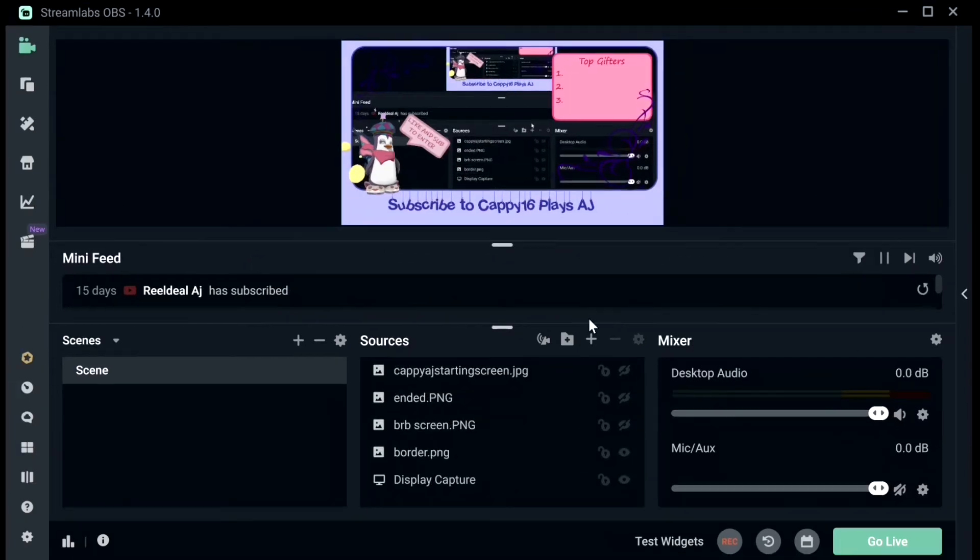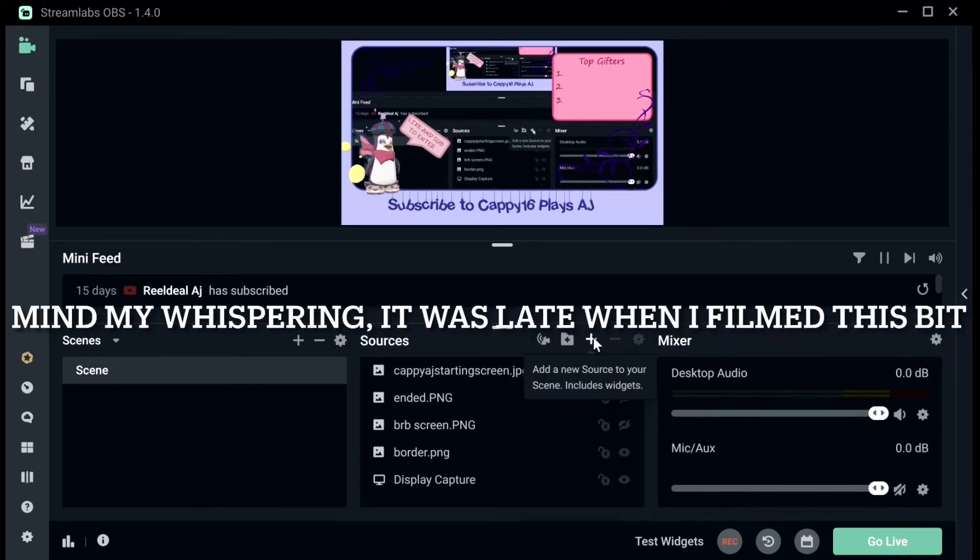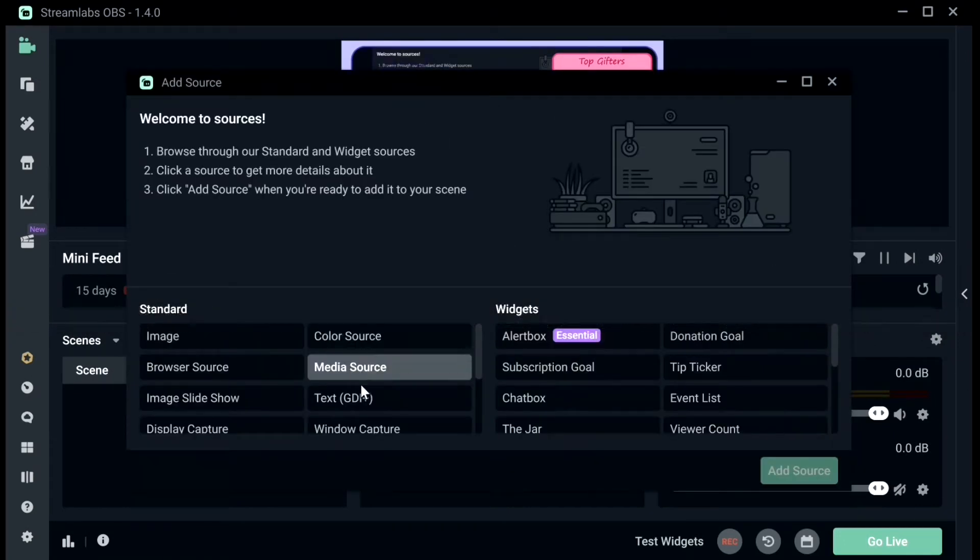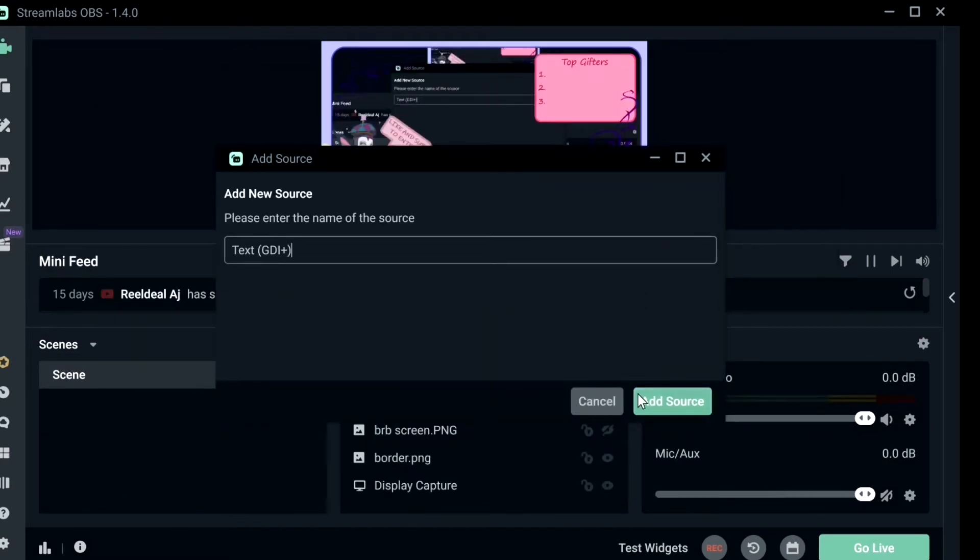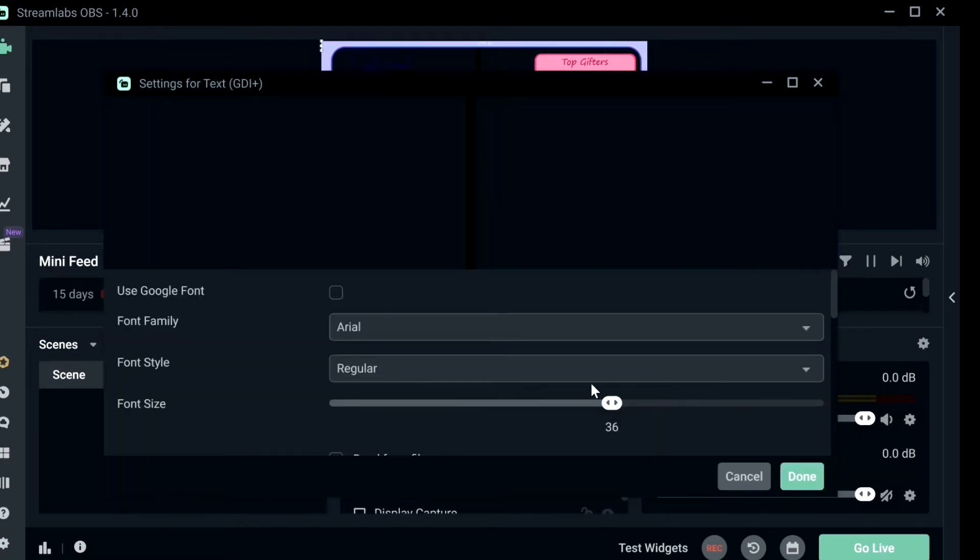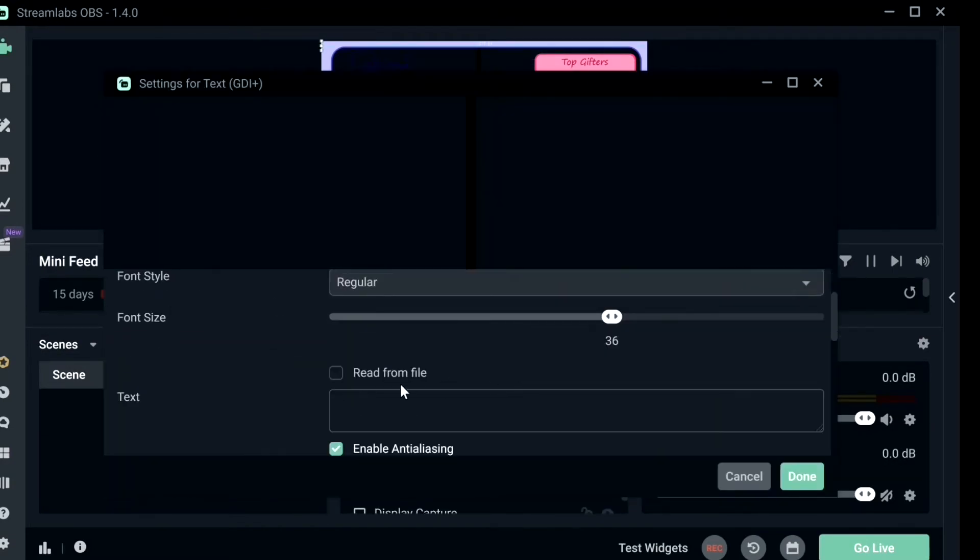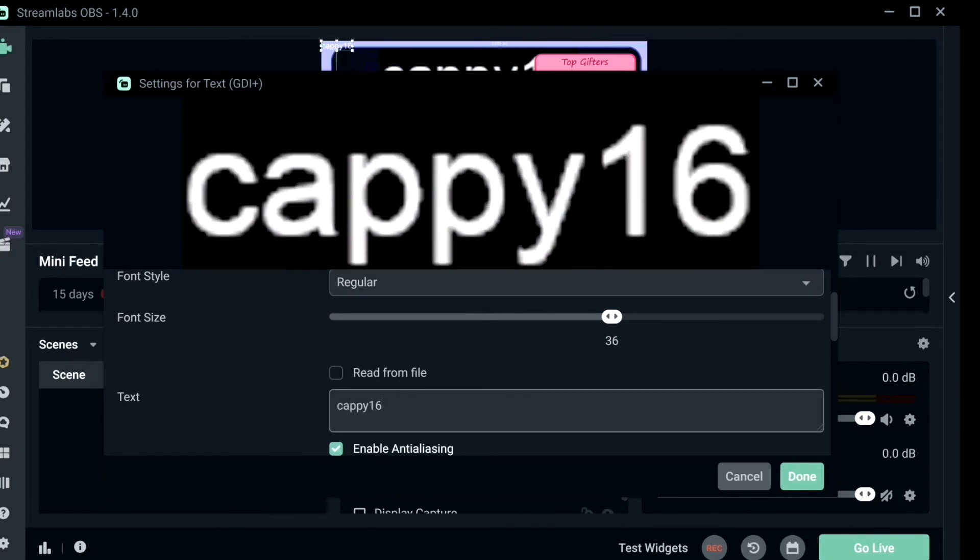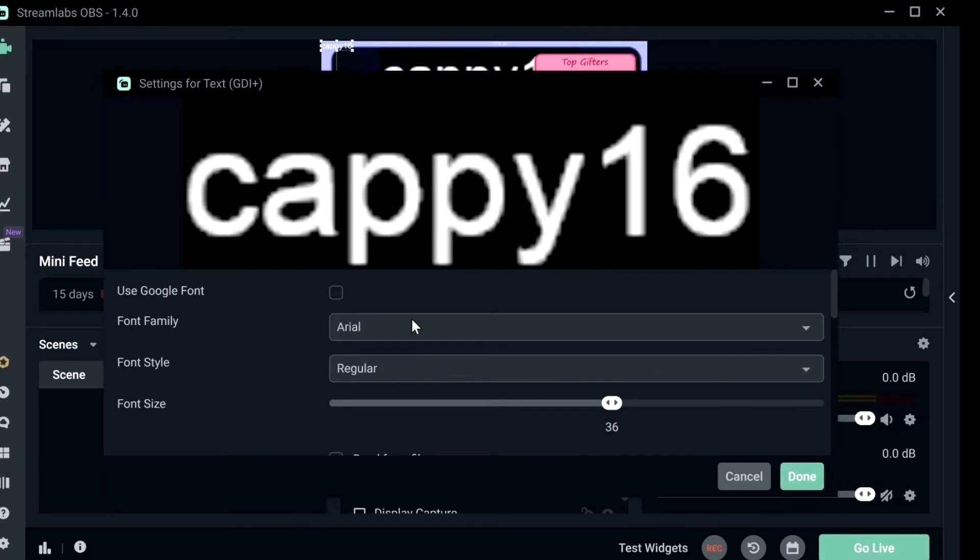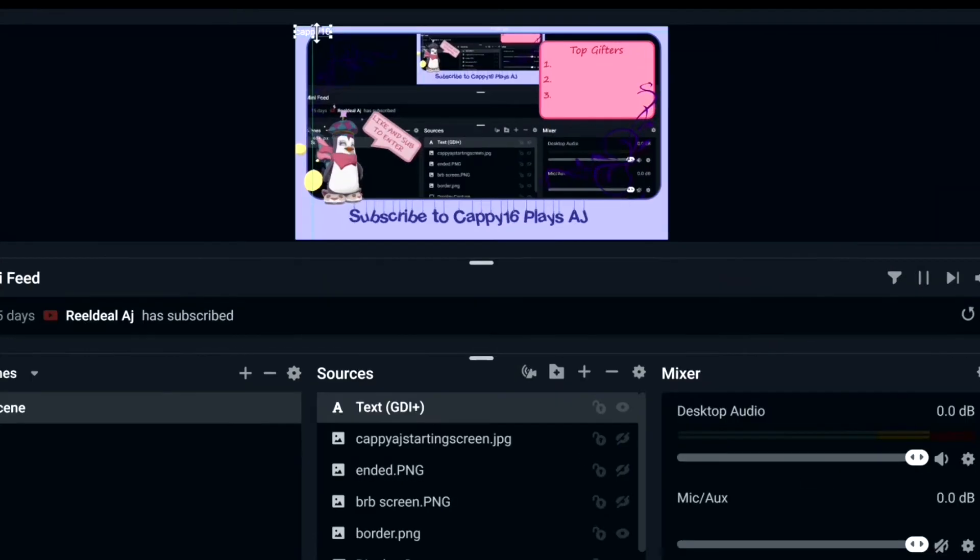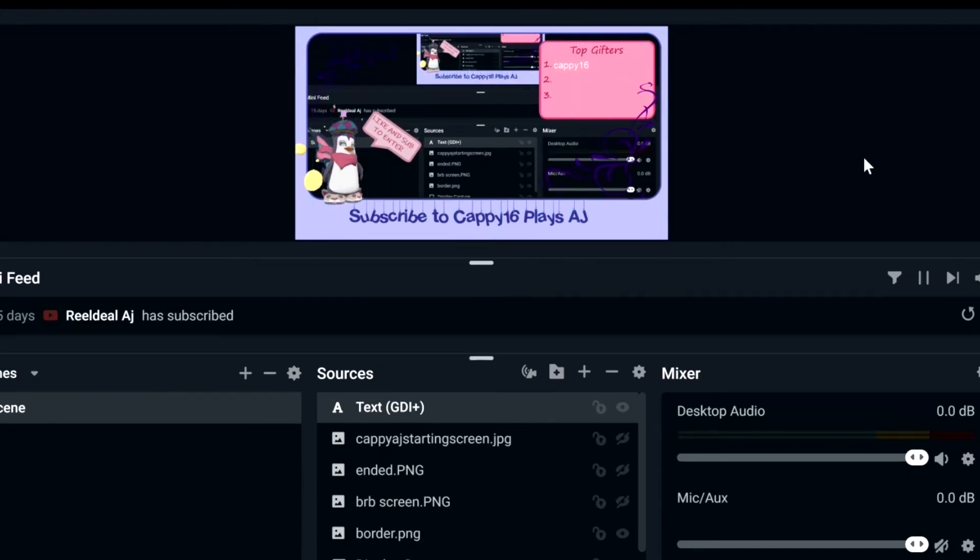In order to add Topgifter, what you have to do is you'll click Add New Source, Text, Add Source. And then you can add the text amount and you can change the font and the size. On to Topgift, there you go.